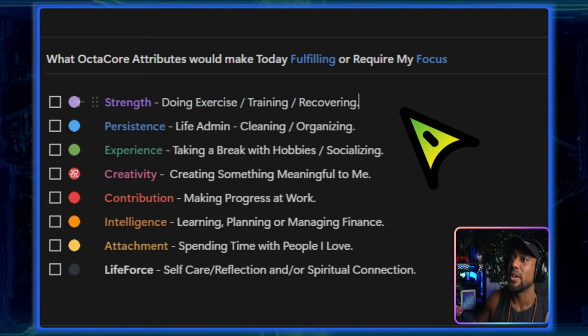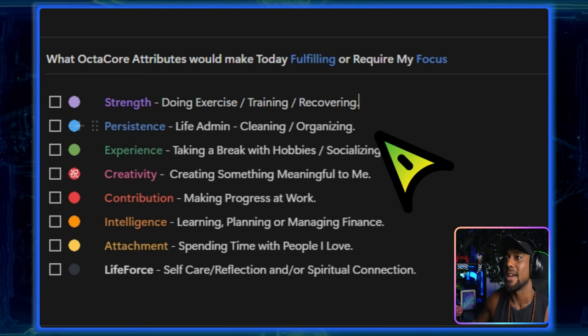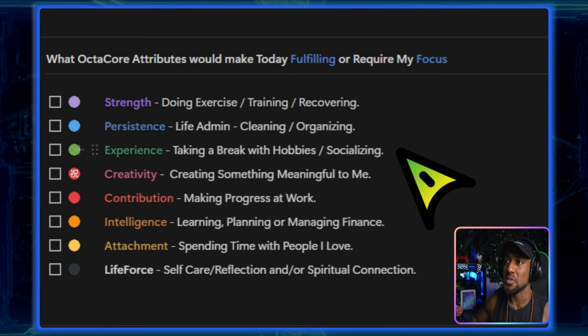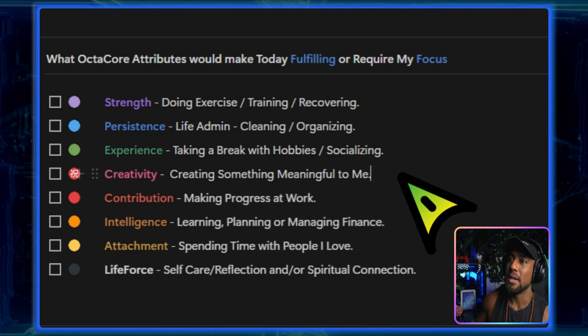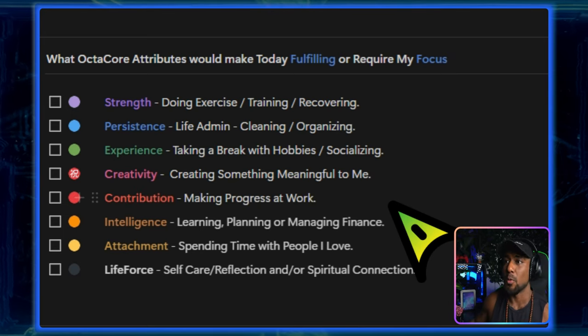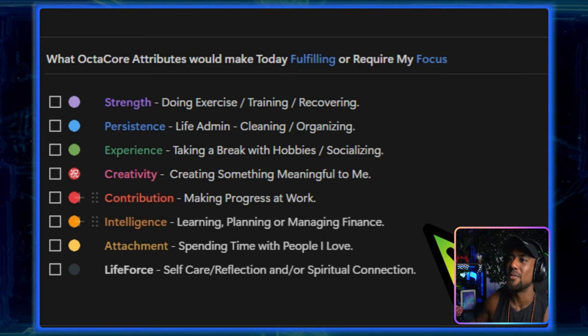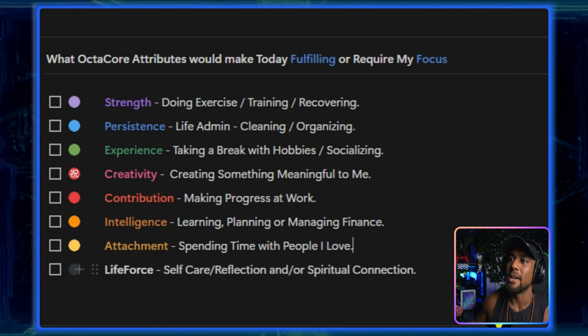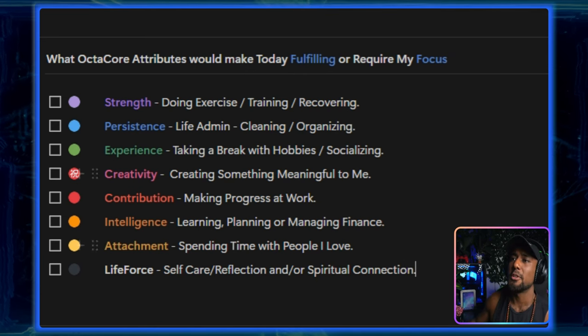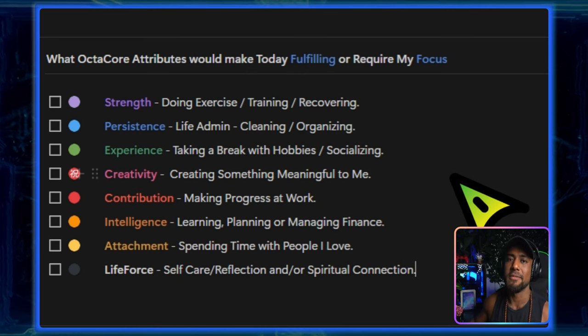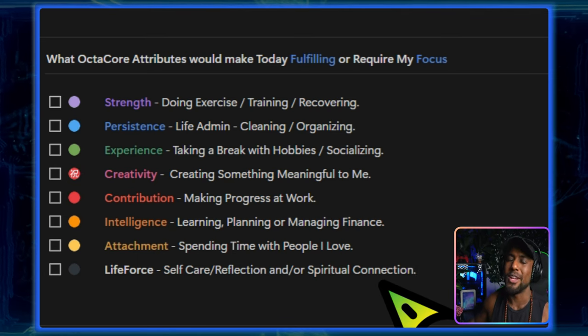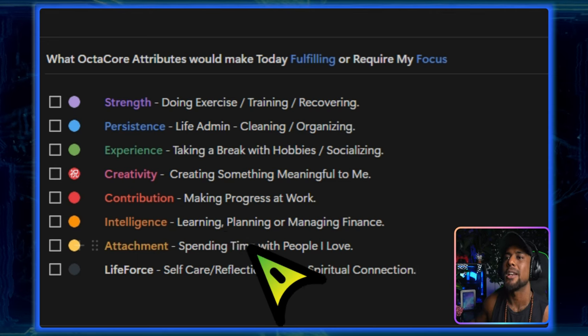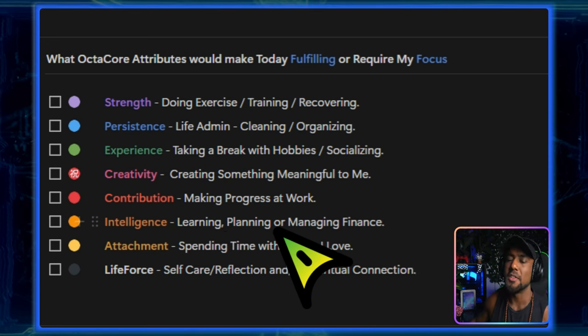OctaCore are the eight core areas of life that we need to manage and optimize to lead a fulfilling life. Strength: doing exercise, training, and recovering. Persistence which is life admin. Experience which is taking a break with hobbies and socializing. Creativity which is whatever your creative expression looks like. Contribution which is making progress at work or your career. Intelligence which is learning finance and planning. Attachment which is spending time with the people you love. And life force which is self-care, reflection, and or spiritual connection. So using this you can figure out which of these attributes would make today fulfilling or require your focus.